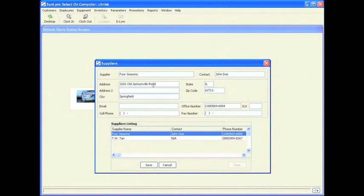You can update the contact, address — maybe they moved — or perhaps the city and state that they belong to.